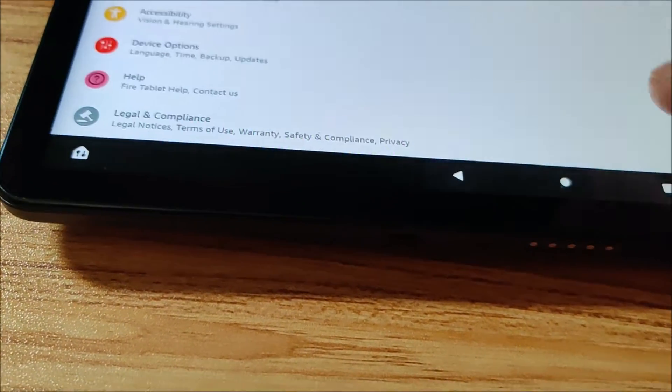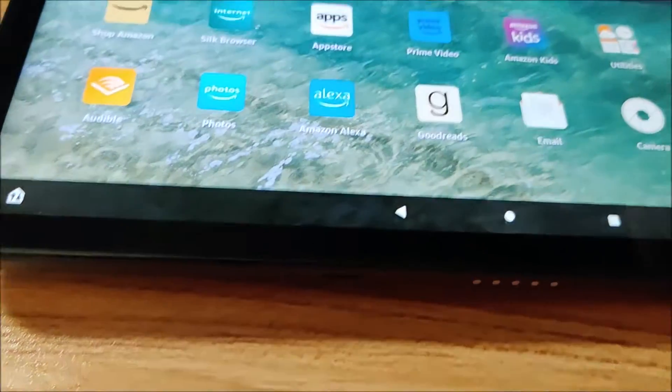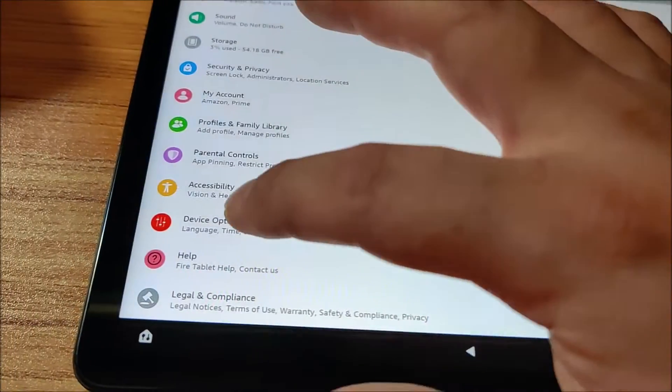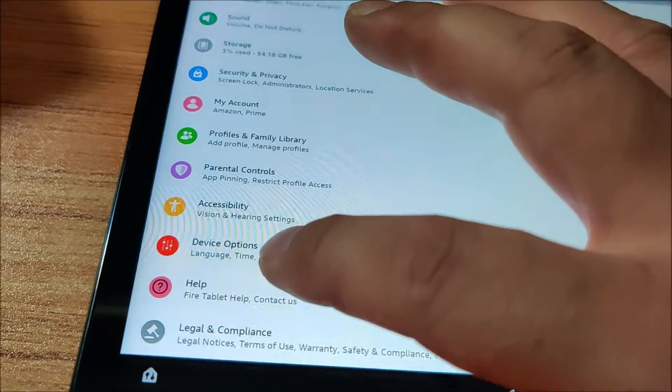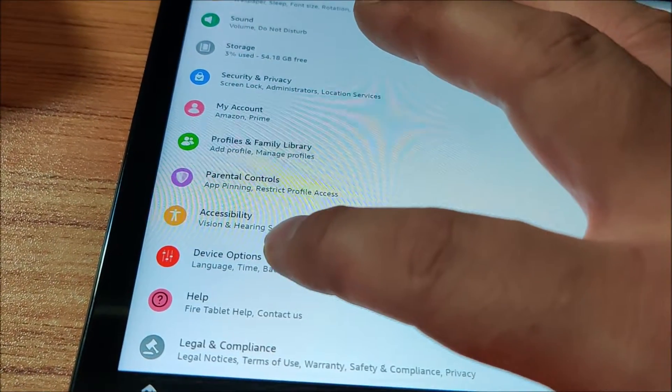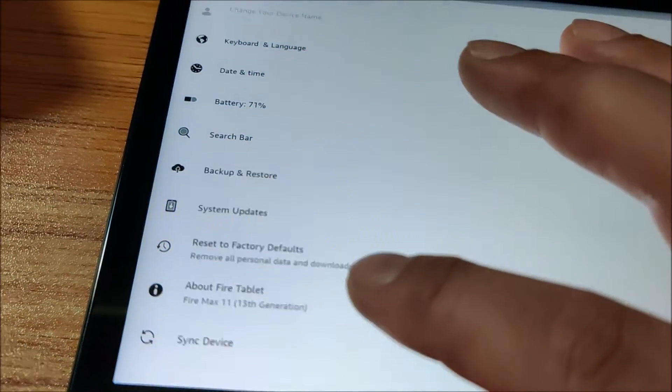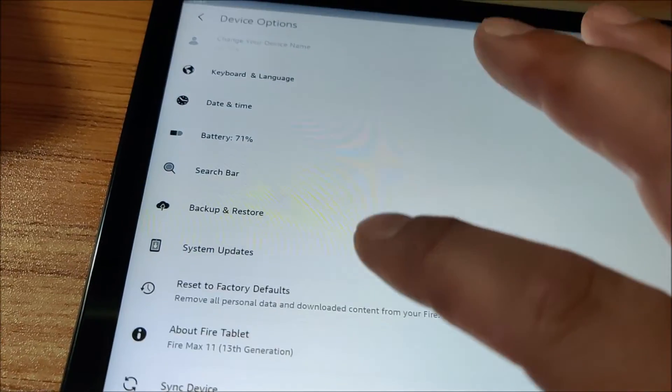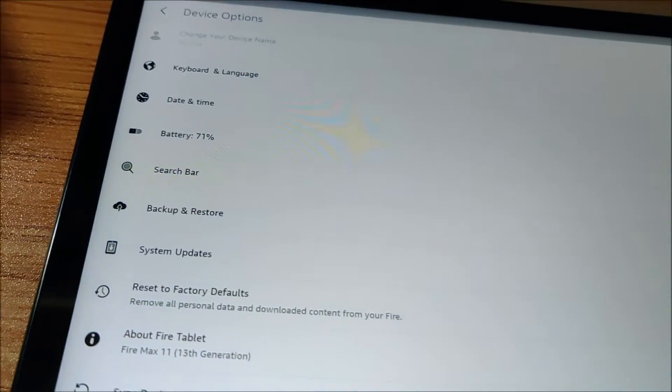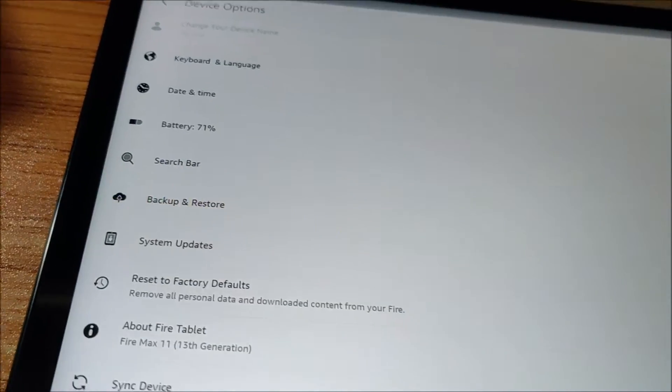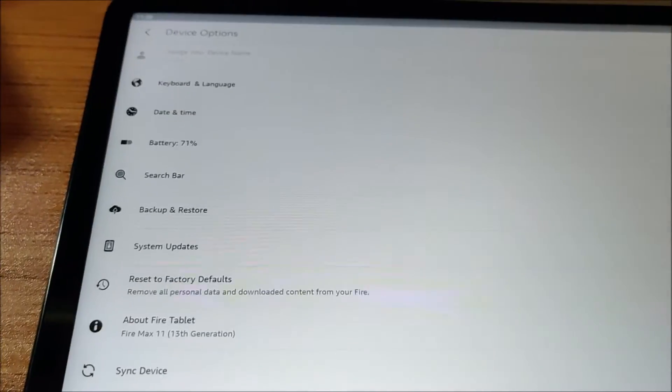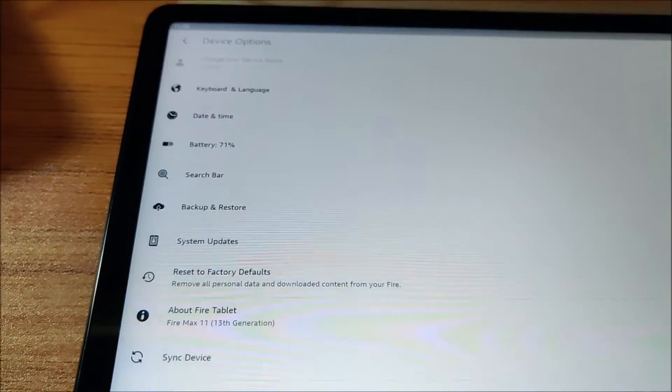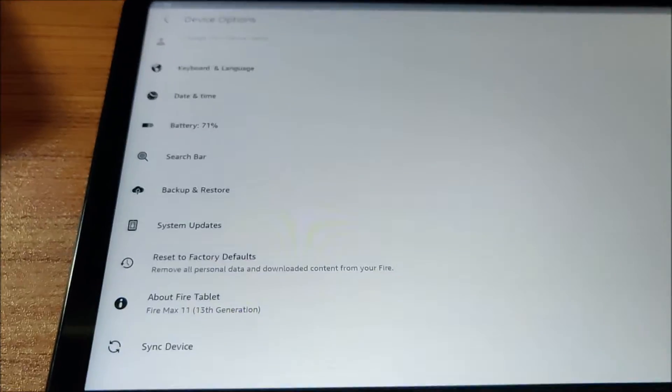So if I go into settings and scroll down to device options, I need to enable developer options.